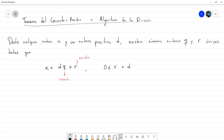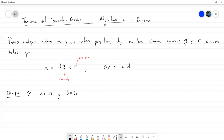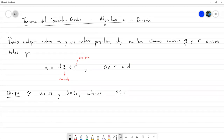La particularidad recae sobre todo cuando n es un número negativo. Por ejemplo, para ilustrar la aplicación de este teorema: si n fuese 27 y d fuese igual a 6, entonces podemos escribir a 27 como 6 por el cociente. Si hacemos 27 entre 6, el cociente sería 4 y el residuo 3, y podemos ver que el residuo cumple estar entre 0 y el divisor d.